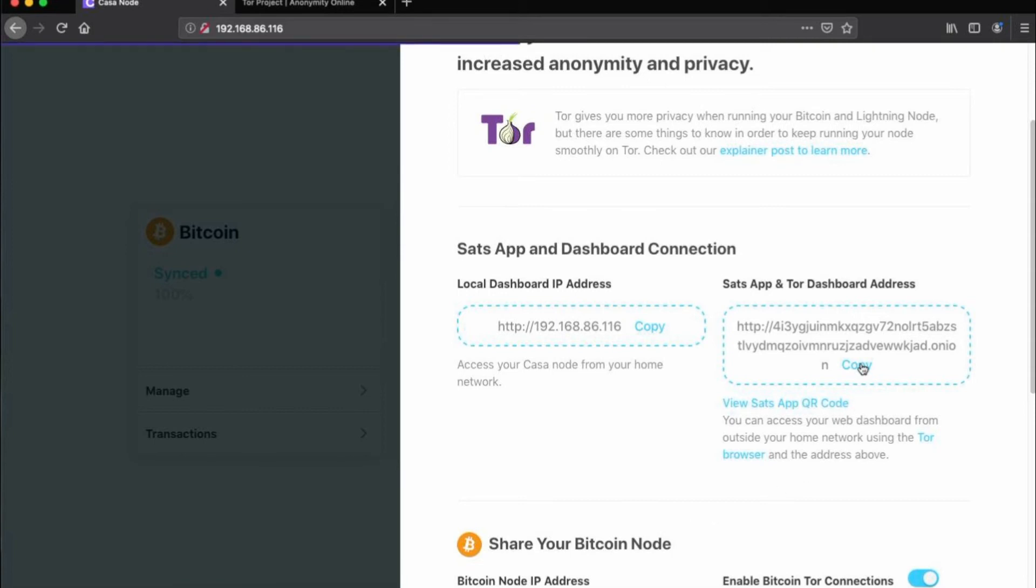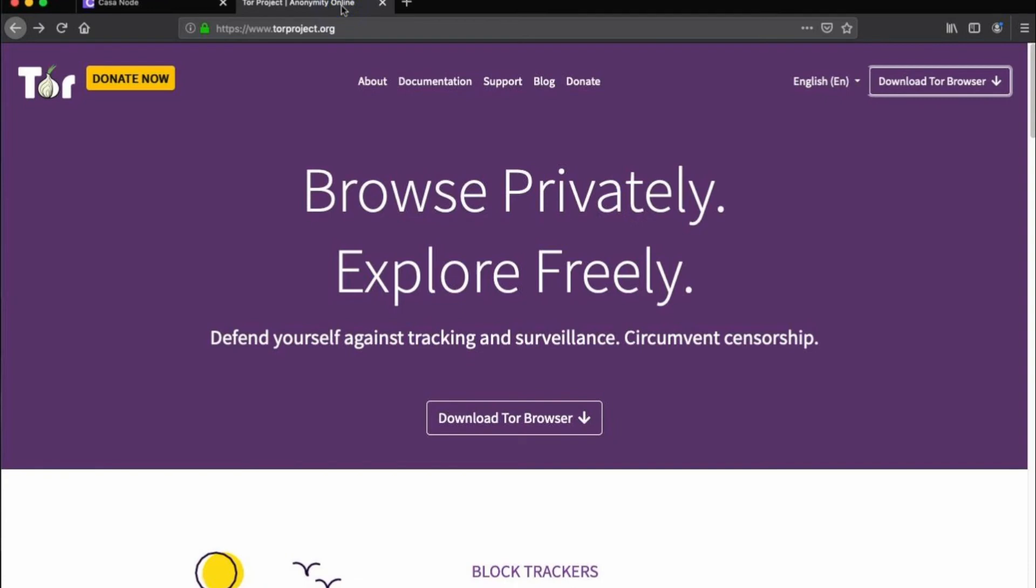First, copy that dashboard address and keep that copy somewhere safe and secret. If you don't already have a Tor browser, you can download one from torproject.org.